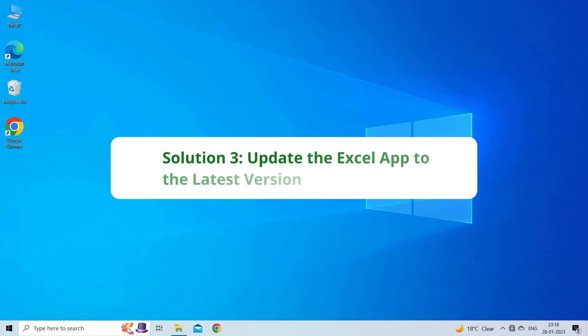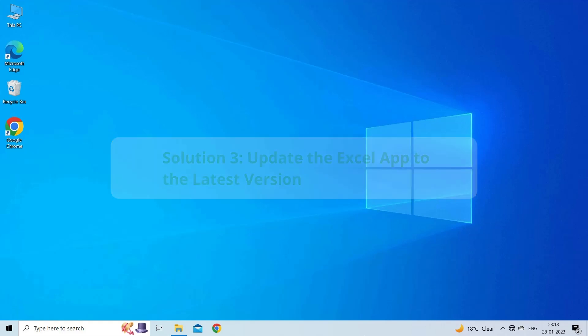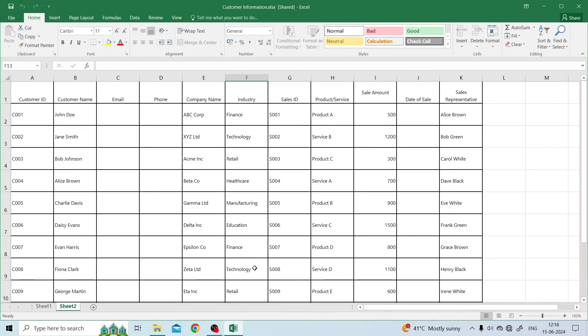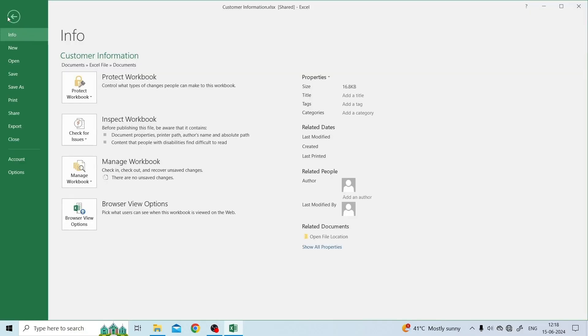Solution 3: Update the Excel App to the Latest Version. Updating the Excel Application to the Latest Version can even help you to fix this Excel issue. Open the Microsoft Excel. Click the File tab.